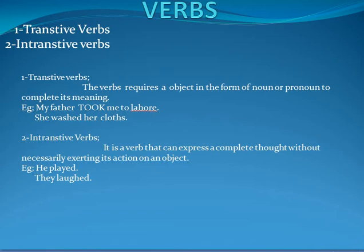Now why is it a Transitive verb and not Intransitive? Intransitive verbs do not need an object, whereas Transitive verbs do need an object. Another example: 'She washed her clothes.' Here the word 'washed' is our verb, and it is a Transitive verb.